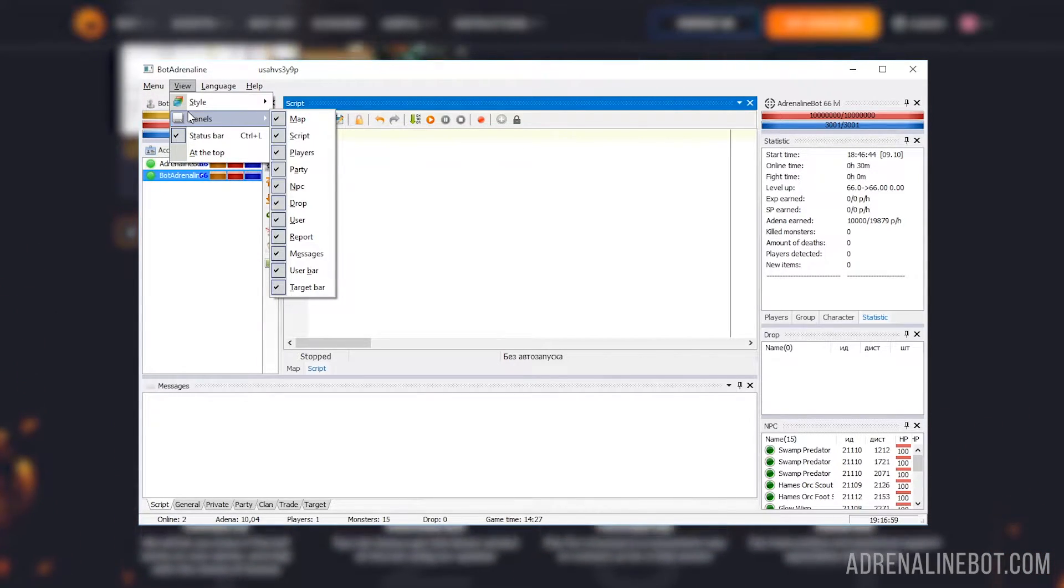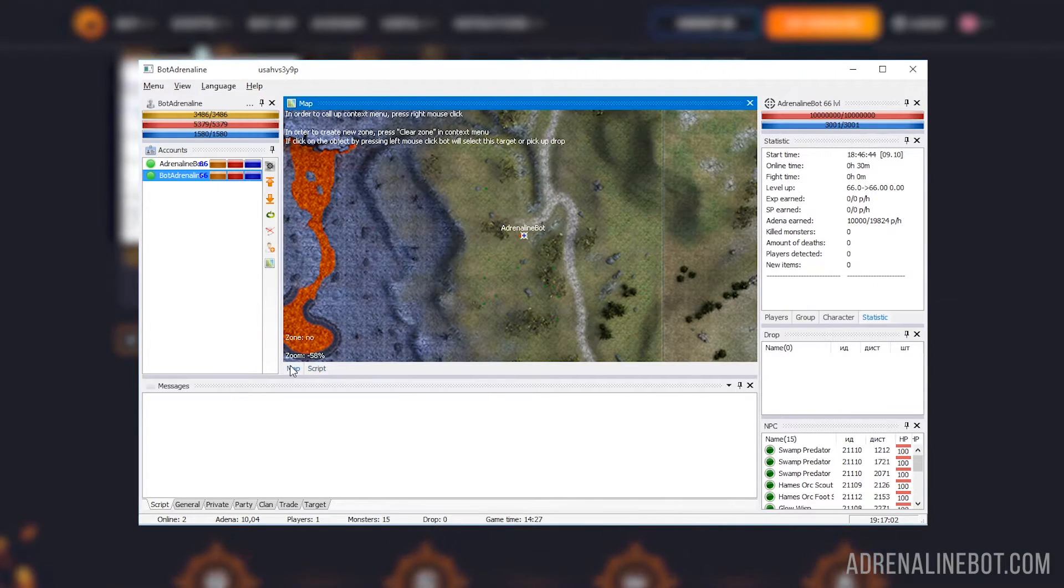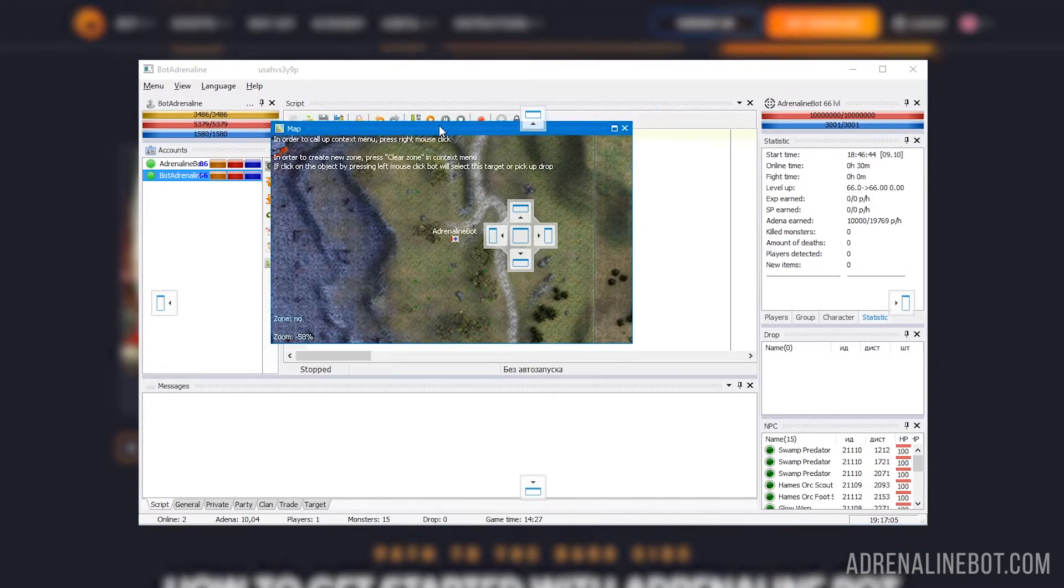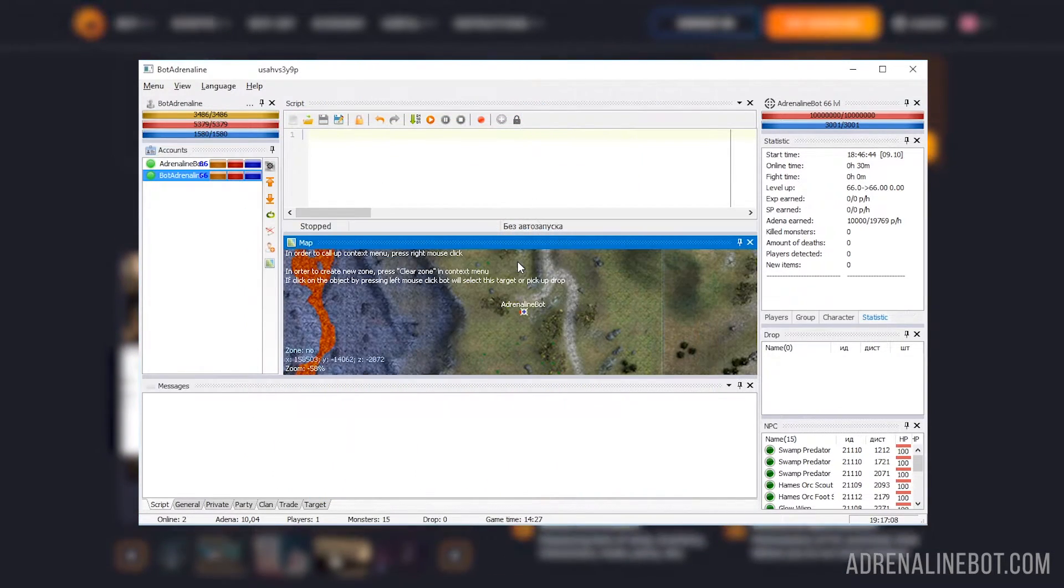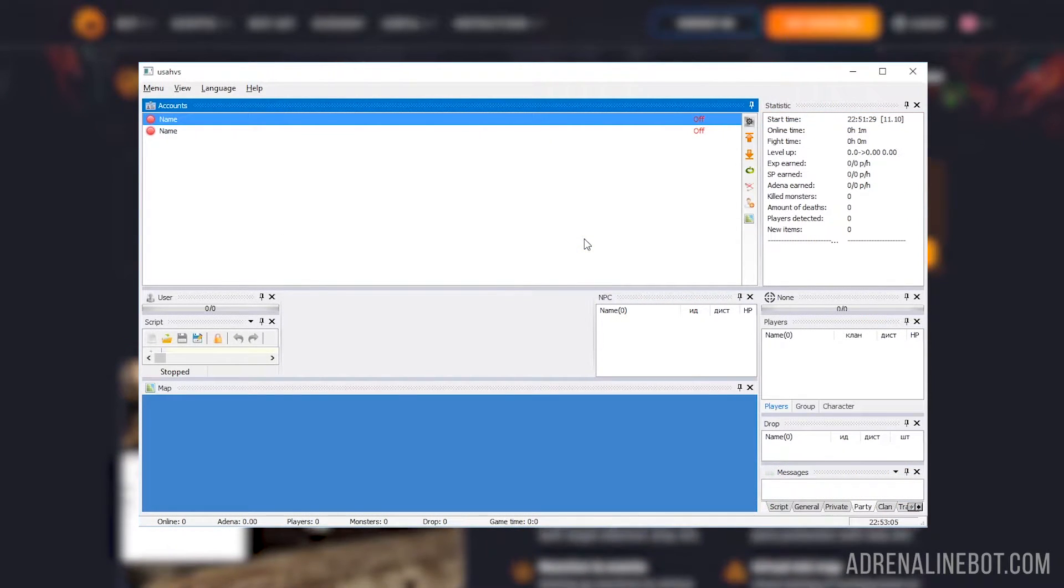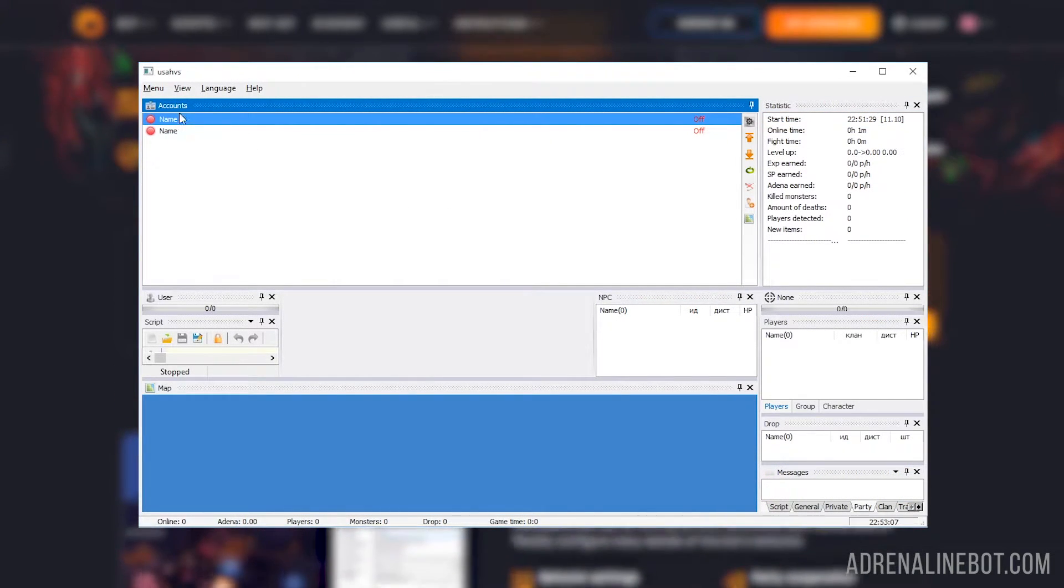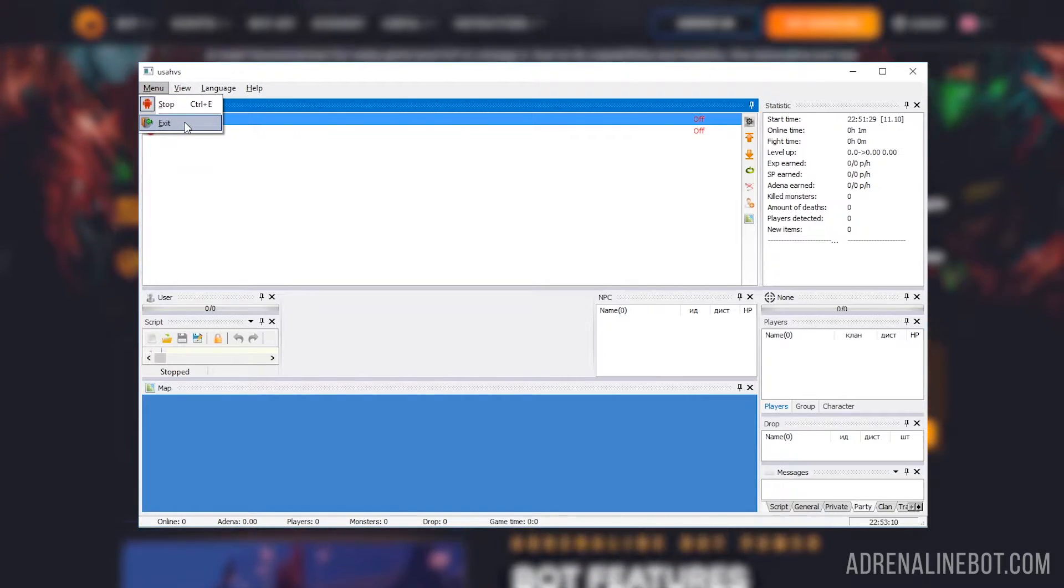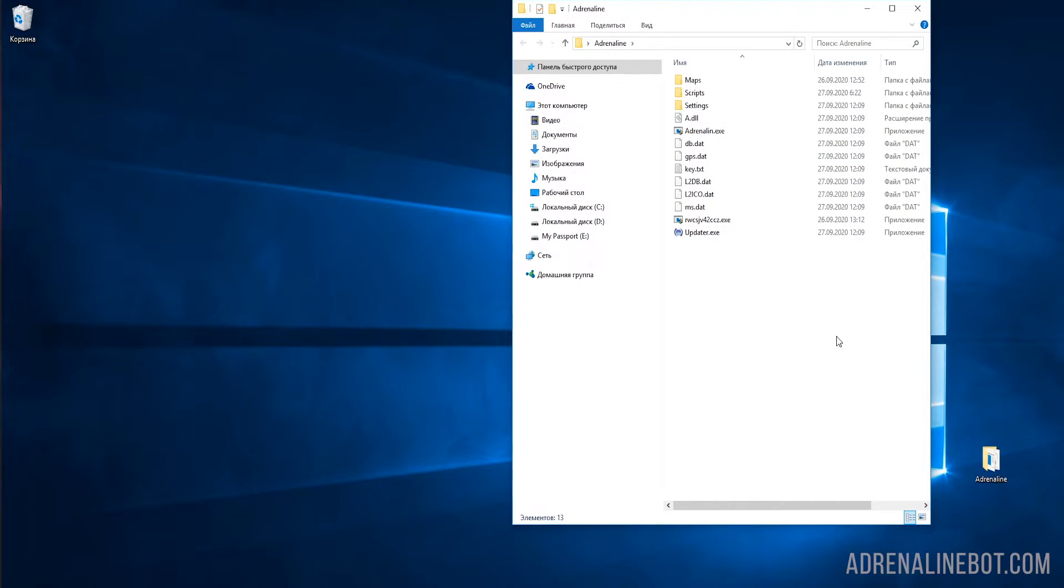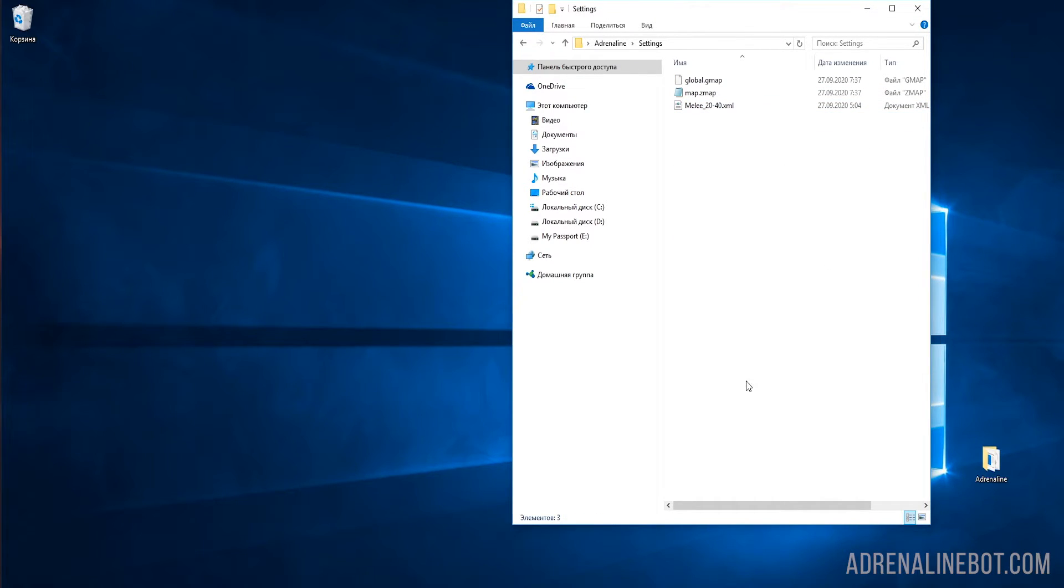You can also customize the location of all elements of the bot's main window. For this, you need to grab some element by the title and drag it wherever you want. If suddenly during such an attempt everything got out of control, and you want to return everything to its original state, turn off the bot via menu, exit. Just clicking on the cross does not turn off the bot, and delete the settings.ini file located in the settings folder.